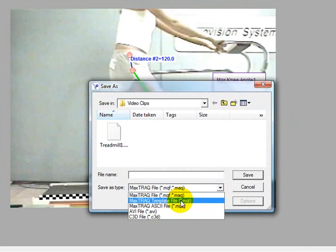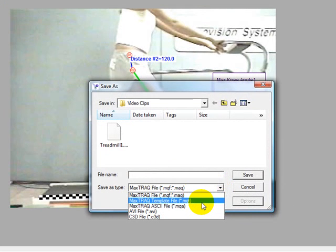The MaxTrack template file MQT is similar to the MAQ file except it doesn't have a reference to an AVI file. If we want to analyze a series of similar video sequences, we save the first one as a template file and use this template when using the new command to analyze subsequent AVI files.